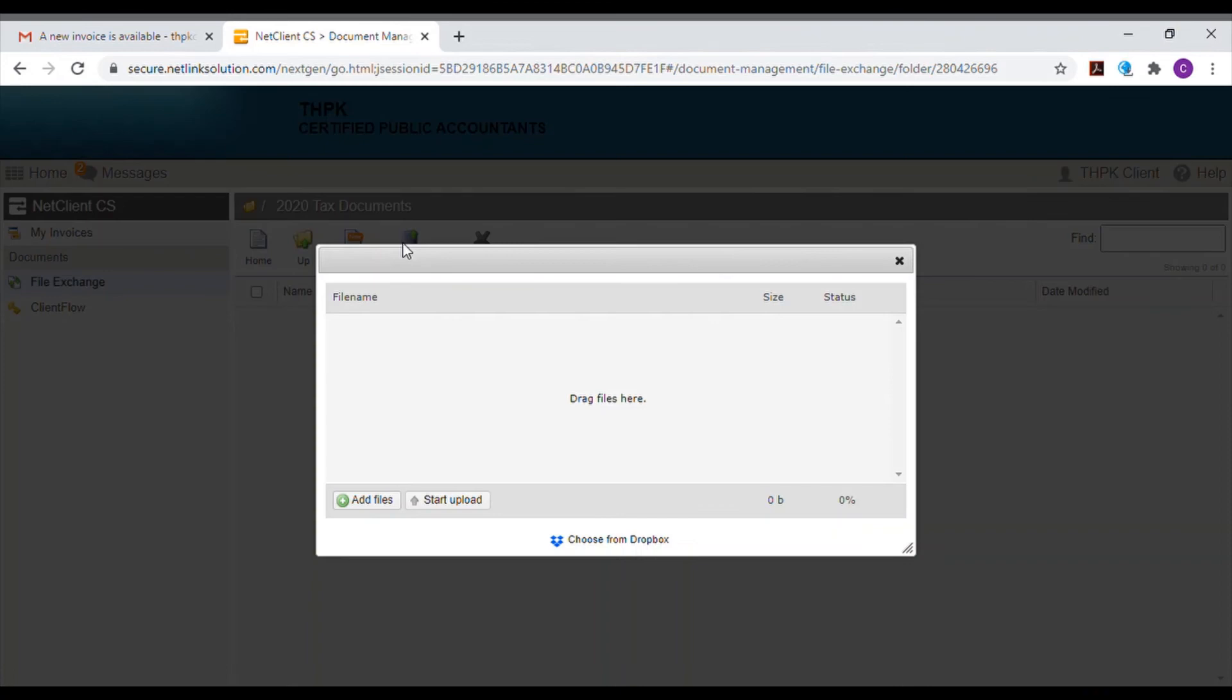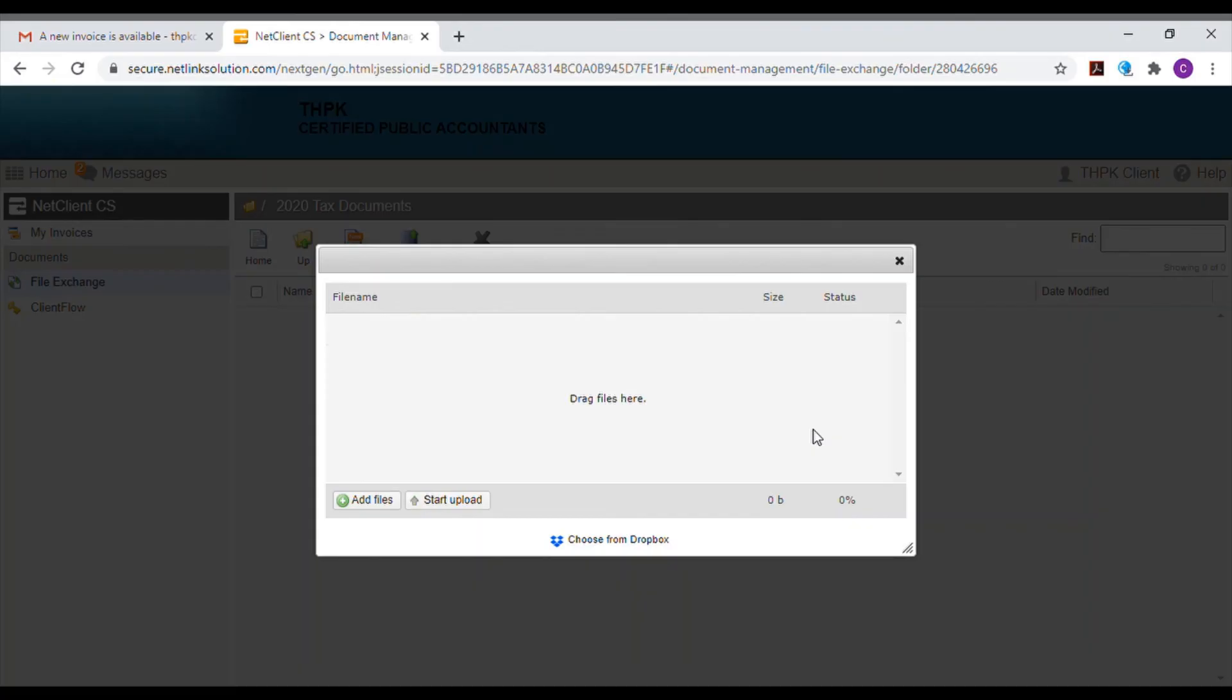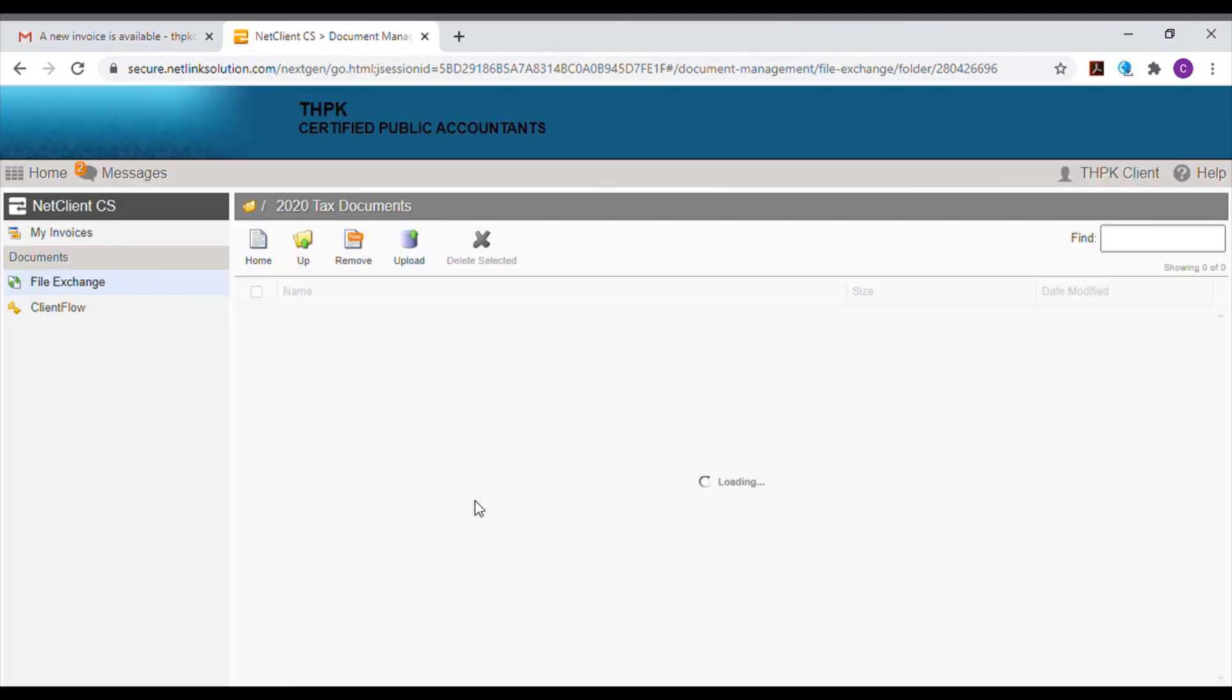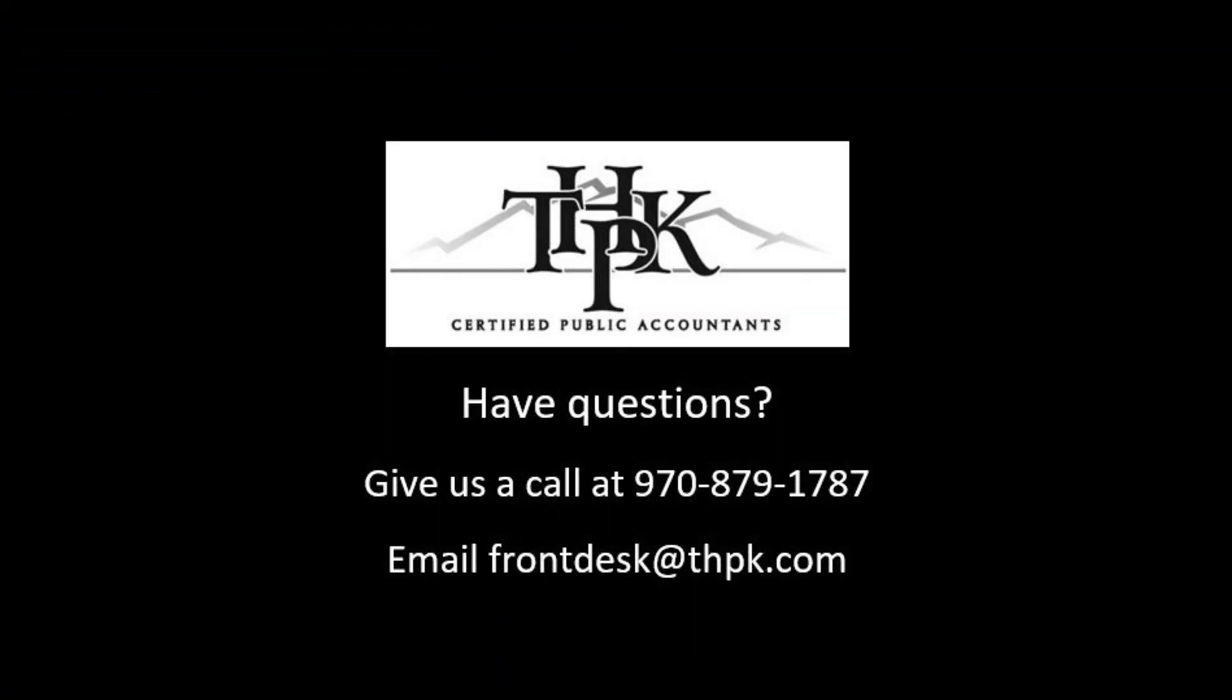You can drag files from your computer to this window or select the add files button from the bottom left hand corner. Click on the start upload button and wait as your file is uploaded. Once it finishes uploading, the small window will close and you'll be able to see your document in the file exchange folder now. Your tax preparer will receive an email notification that you've uploaded a file.